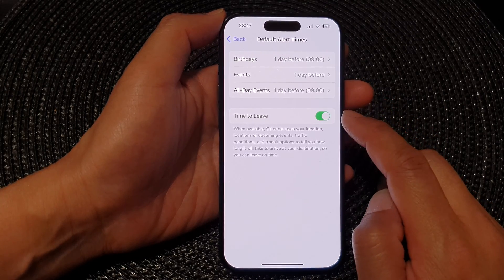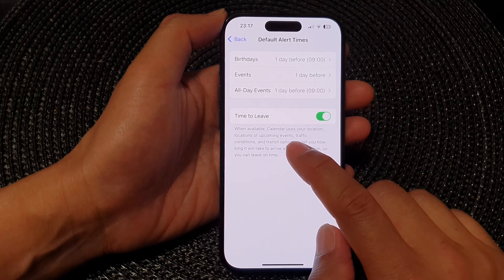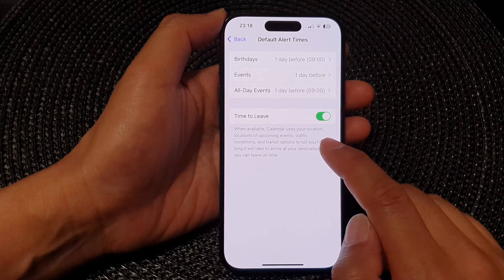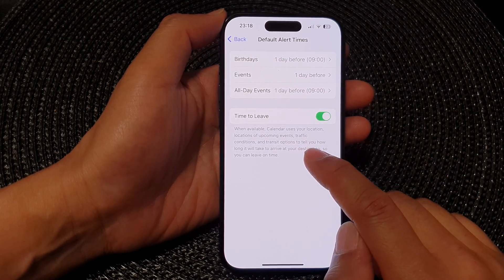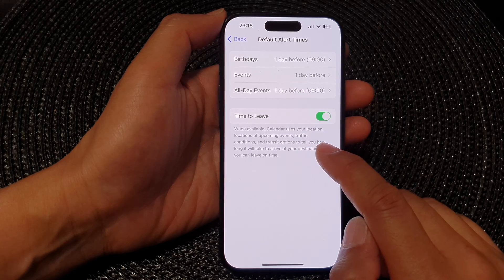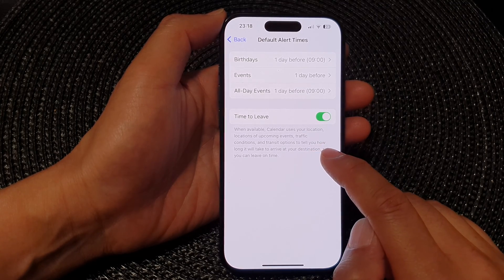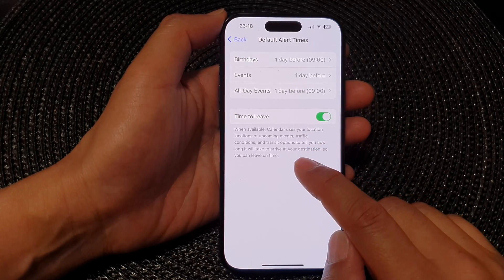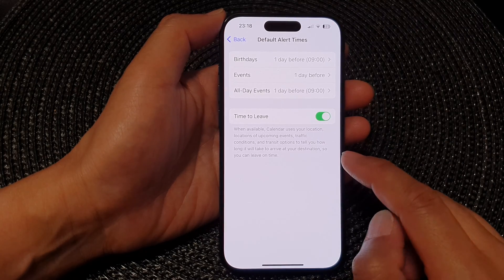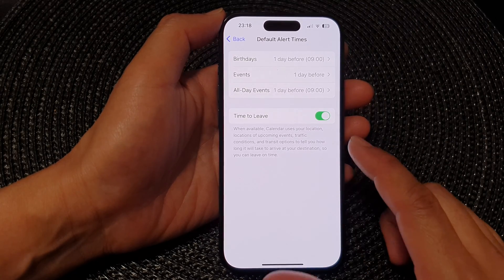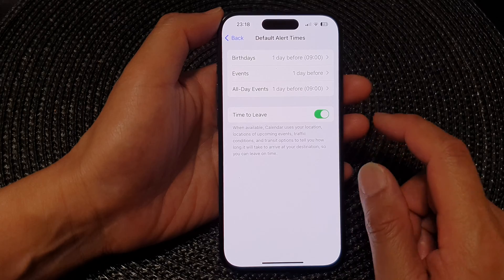When available, Calendar uses your location, locations of upcoming events, traffic conditions, and transit options to tell you how long it will take to arrive at your destination, so you can leave on time. And that's it.